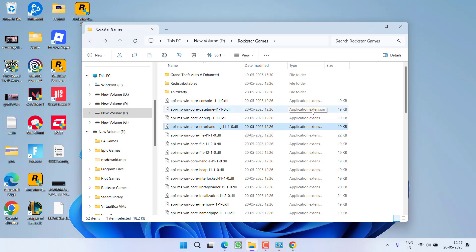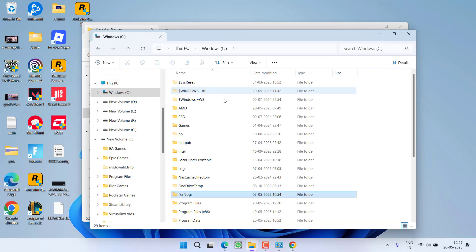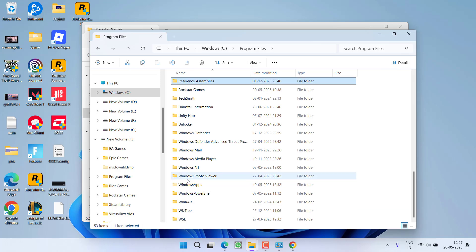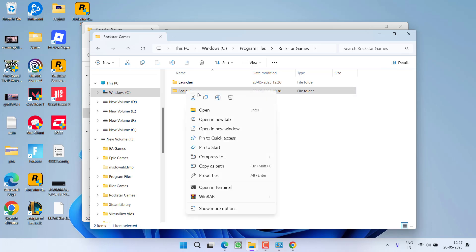Now to install the Social Club folder, what you need to do is to open the previous directory of the Rockstar game, which is by default available in C drive, Program Files, Rockstar Games. And here you will find a folder with the name Social Club. Right click on this folder, copy it.